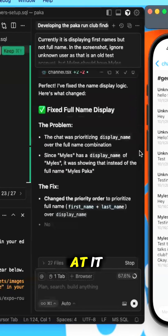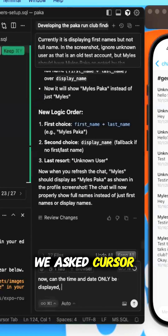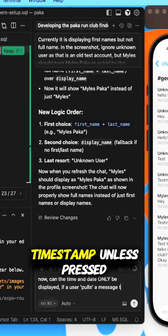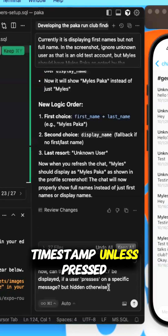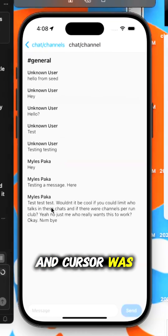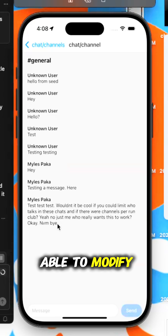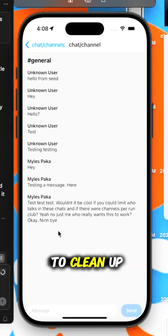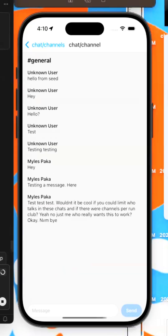While we were at it, we asked Cursor to hide the timestamp unless pressed down by a user, and Cursor was able to modify these two changes to clean up the UI a bit.